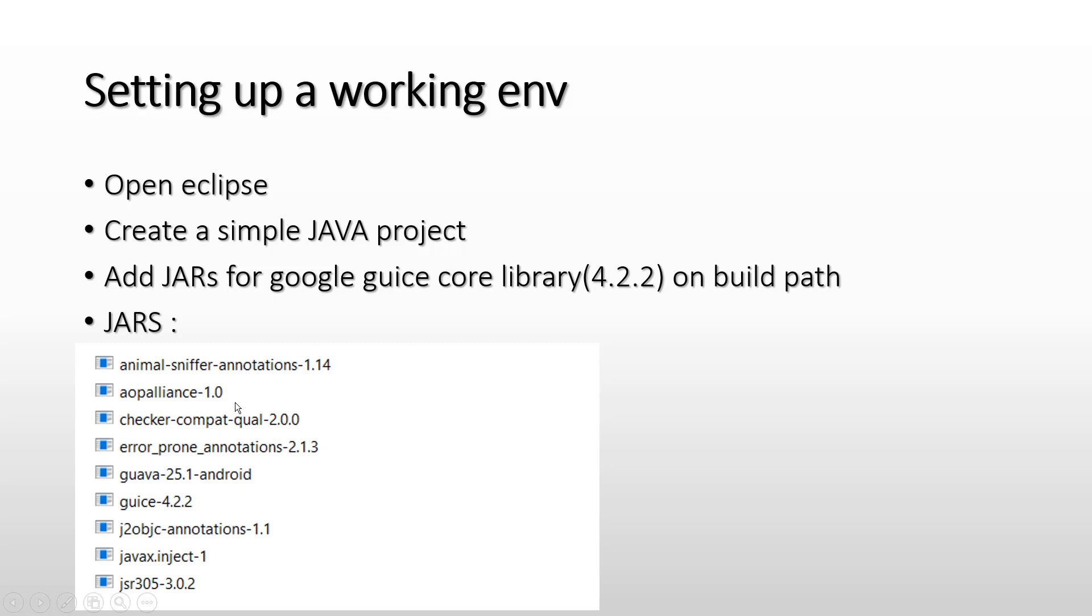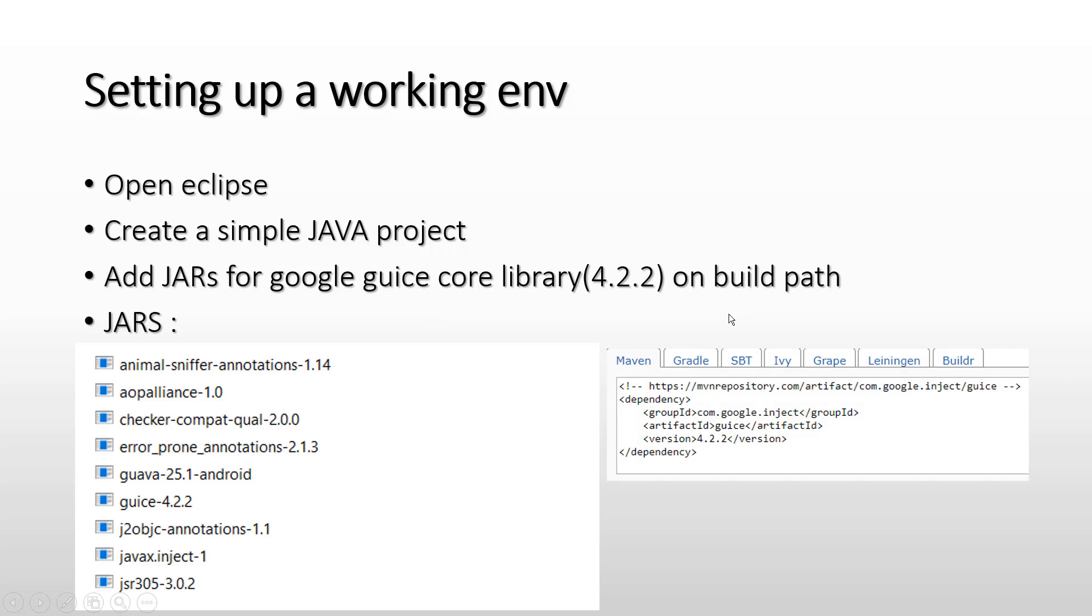and have them on your local machine, then add them on the build path of your Java project, which I'll show in just a few moments. If you're using Maven to download and manage dependencies, you can mention this in your dependencies and it will download these JARs and put them on your build path.